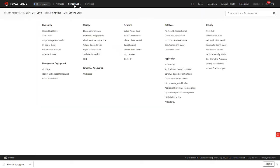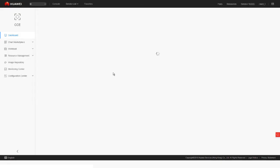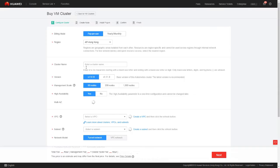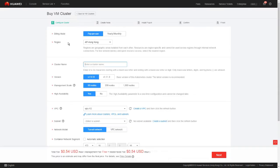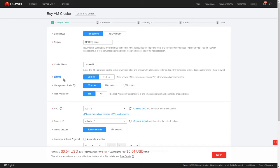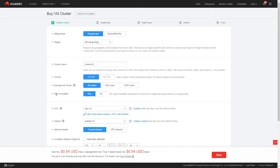Next, we go to the CCE console to create a cluster. Choose Cloud Container Engine in the service list. Click Buy under VM Cluster. Enter a cluster name, for example, Cluster 1. Next, let's look at the other parameters. Version refers to the Kubernetes community version. Usually we select the latest version. Management scale refers to the maximum number of nodes that can be managed by a cluster. If we set this parameter to 50 nodes, the cluster can manage a maximum of 50 nodes.